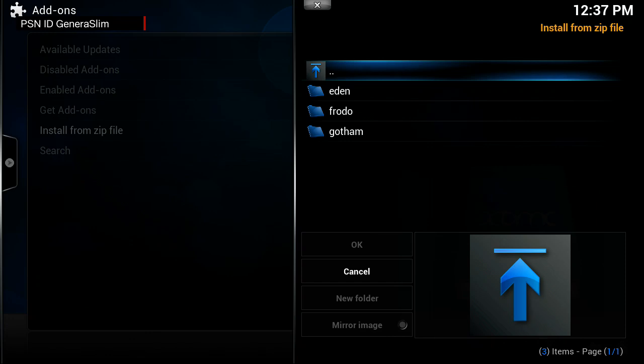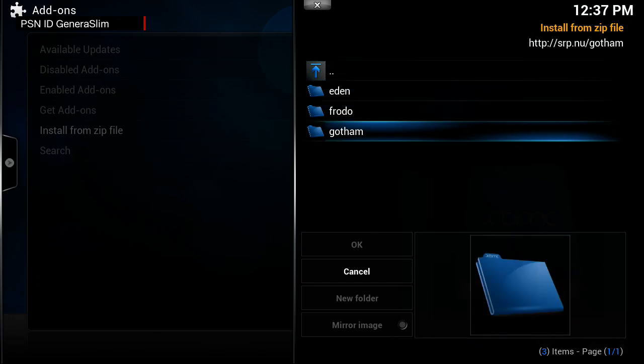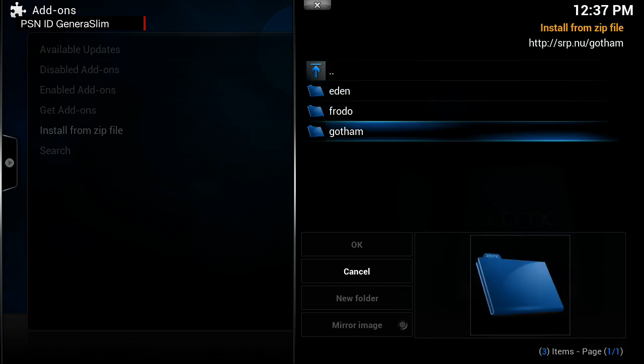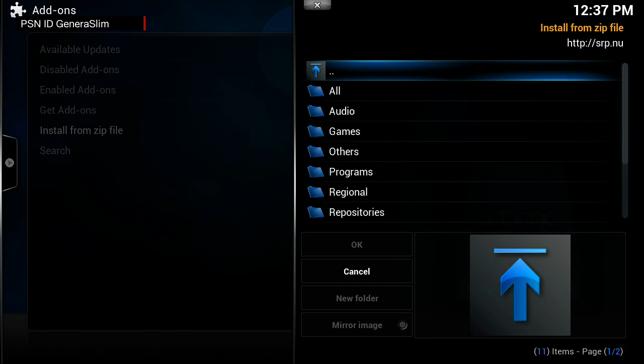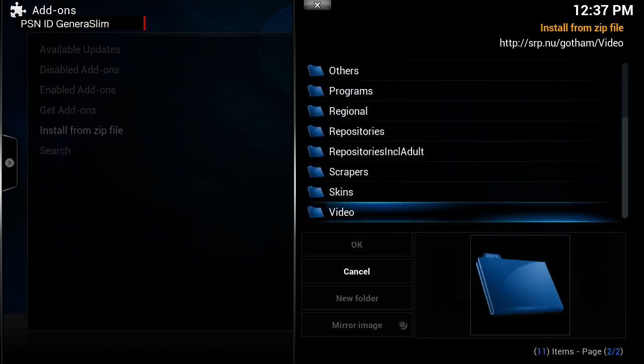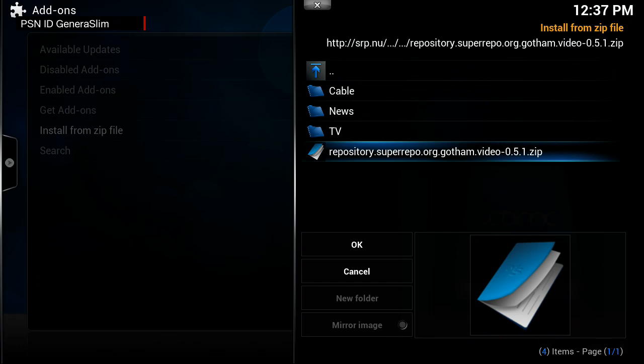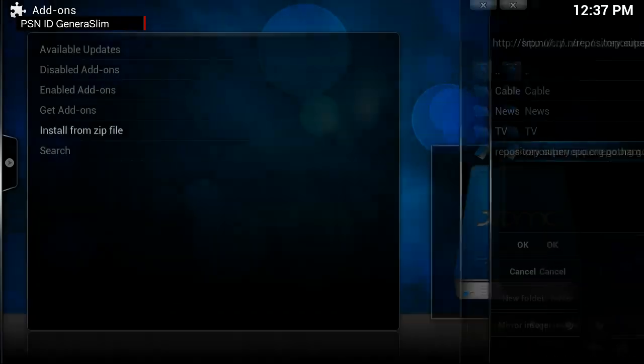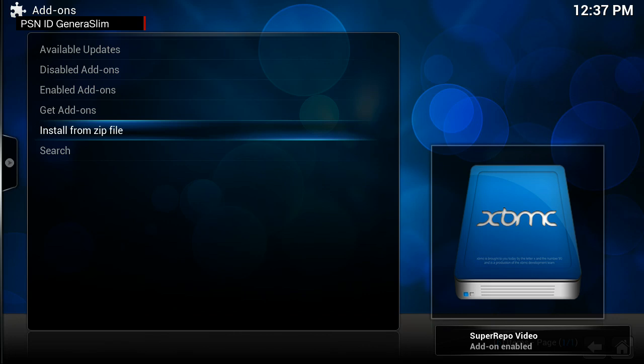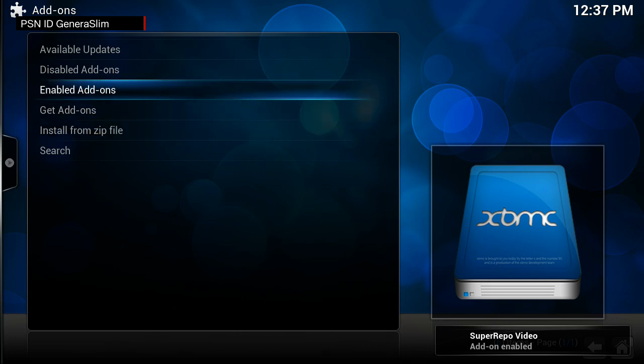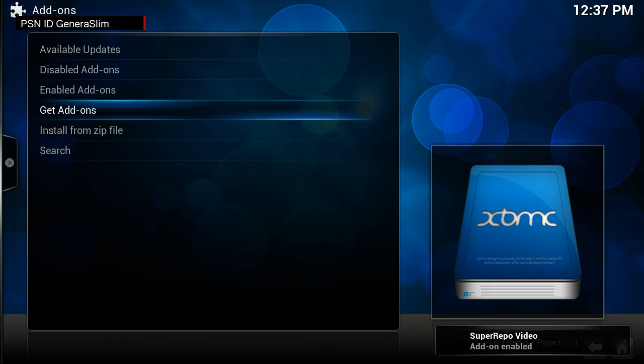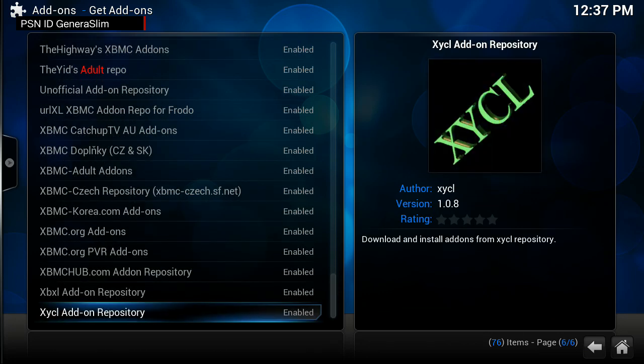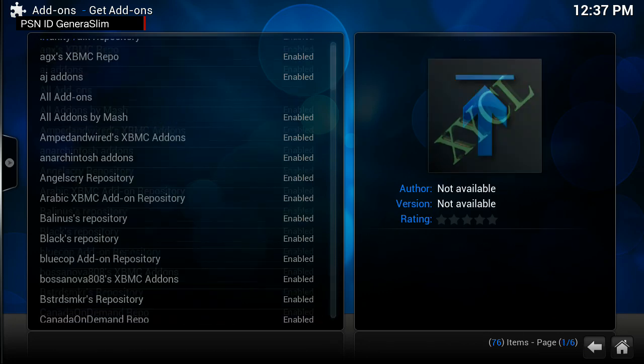Super repo. These are the different types of XBMC, I guess you could pick whatever one fits yours. Then we want to go to Video, then we want to go to repository.superrepo.org and download that file. Once the download is complete, you will have the super repo repository downloaded.